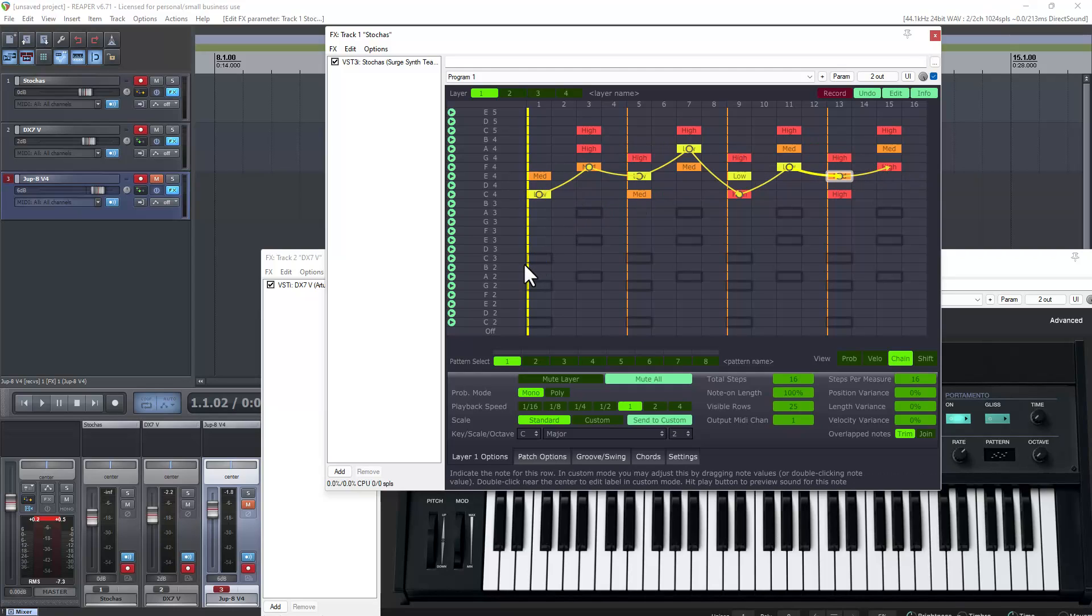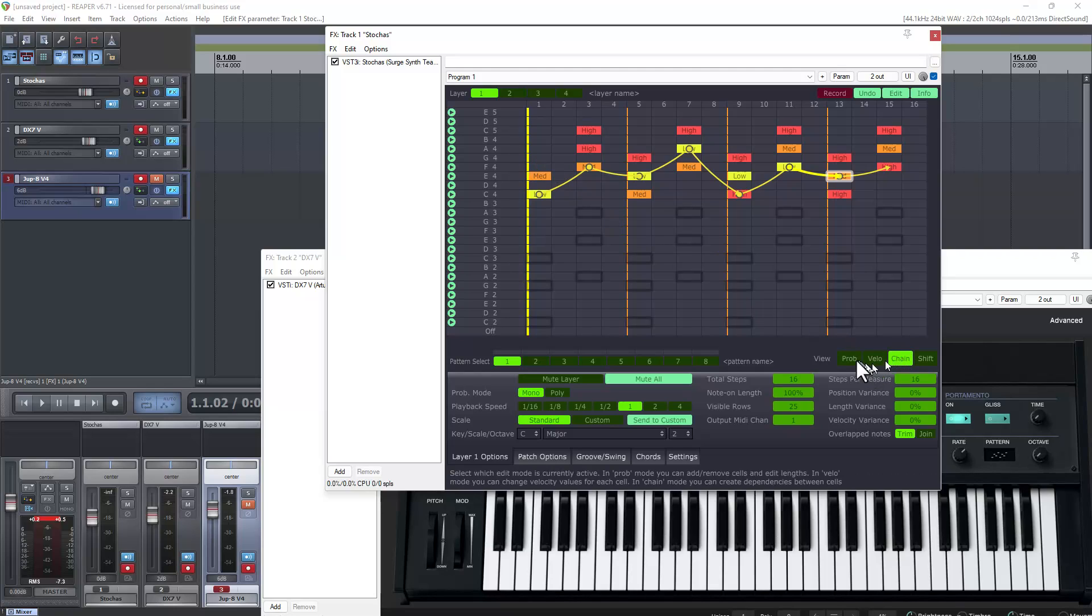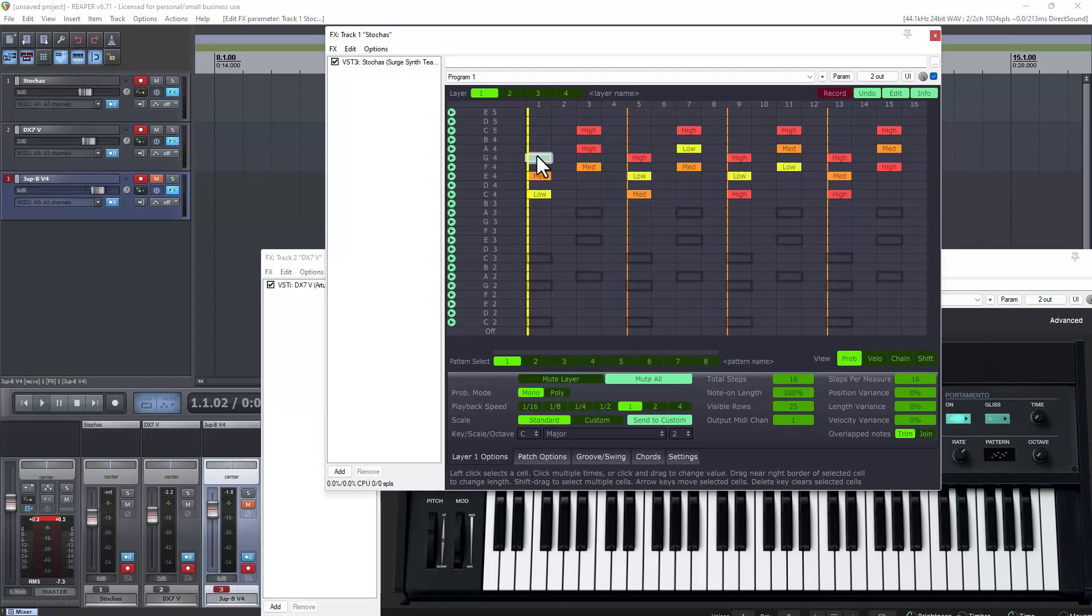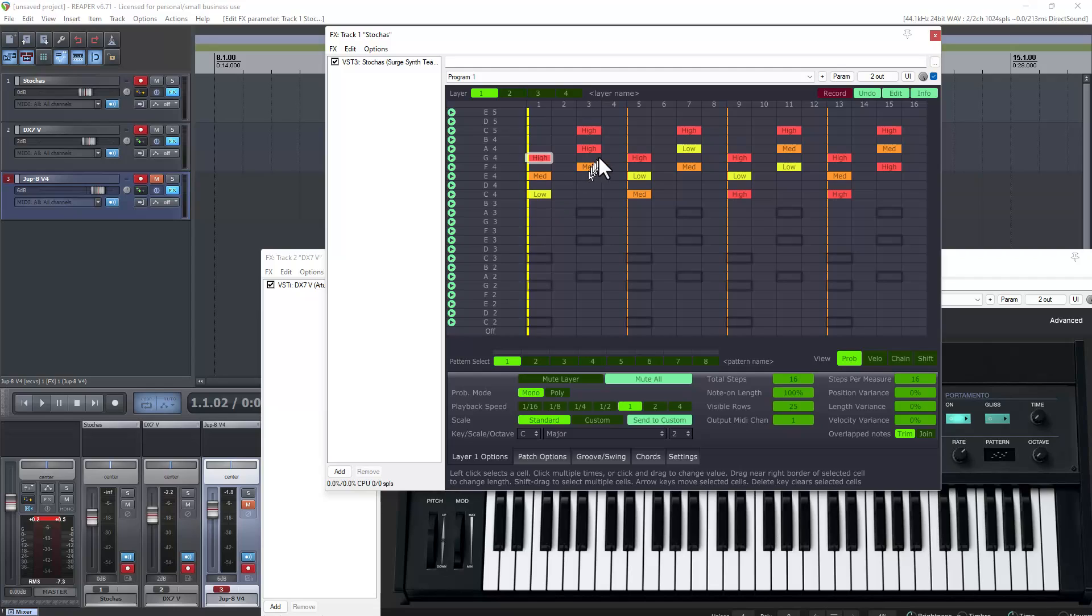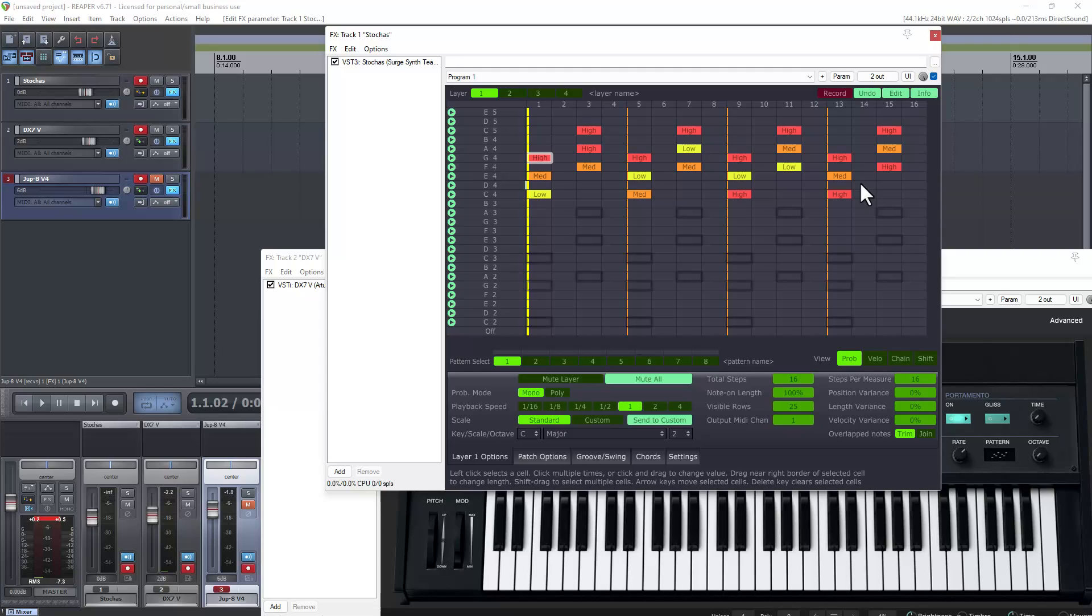In fact what you could do is if you had three different patterns here, or three different notes here, you could set a pattern for each one. So if it picked whatever note it picked in the beginning of the sequence you could have it play a series of notes through part of the sequence or through all of the sequence. So there's a lot more complex things you could do using the chains in this.